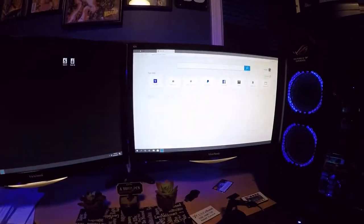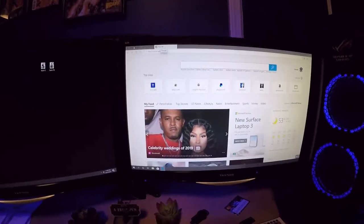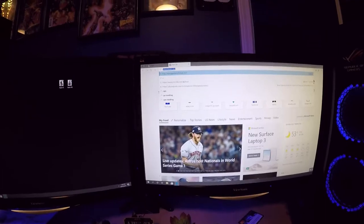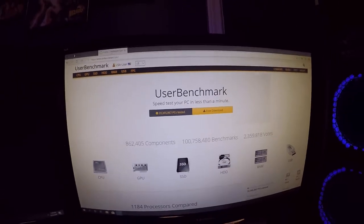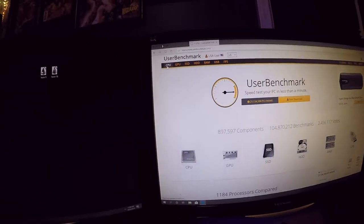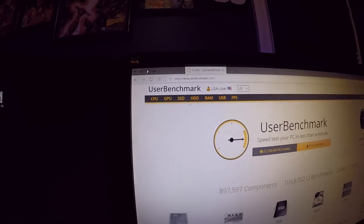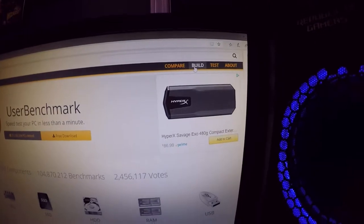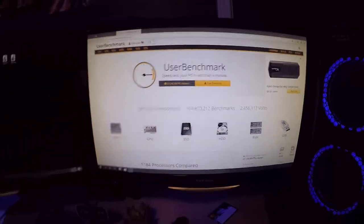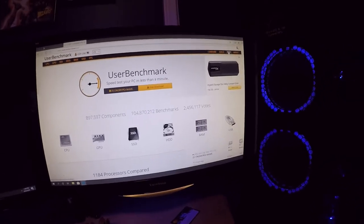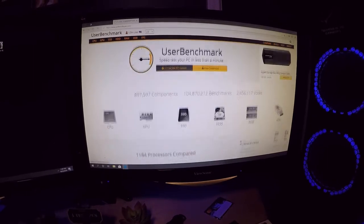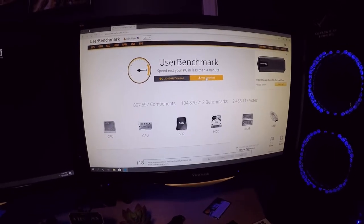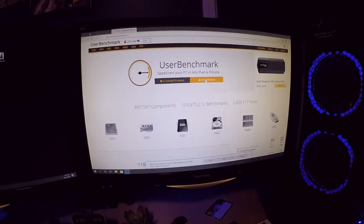What we're going to do is pull up the computer here and type in UserBenchmark.com. This is a completely free website that you can use. You can test CPU, GPU, SSD, RAM, USB, frames per second. You can compare, you can do a build, you can test the build and compare the build to other things. This is an awesome site. So we're going to go right here to the free download.